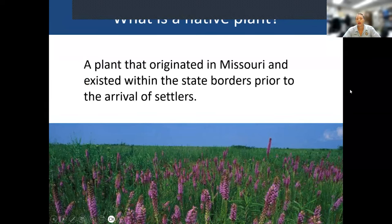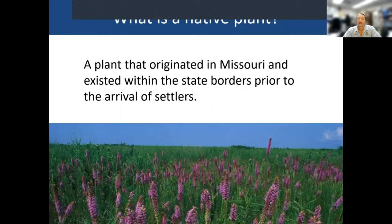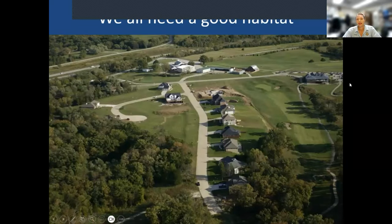When we talk about native plants, they are plants that originated in Missouri, adapted to the weather here, and part of the original ecosystem — not brought here from another part of the world. We all need good habitat, just like people do.